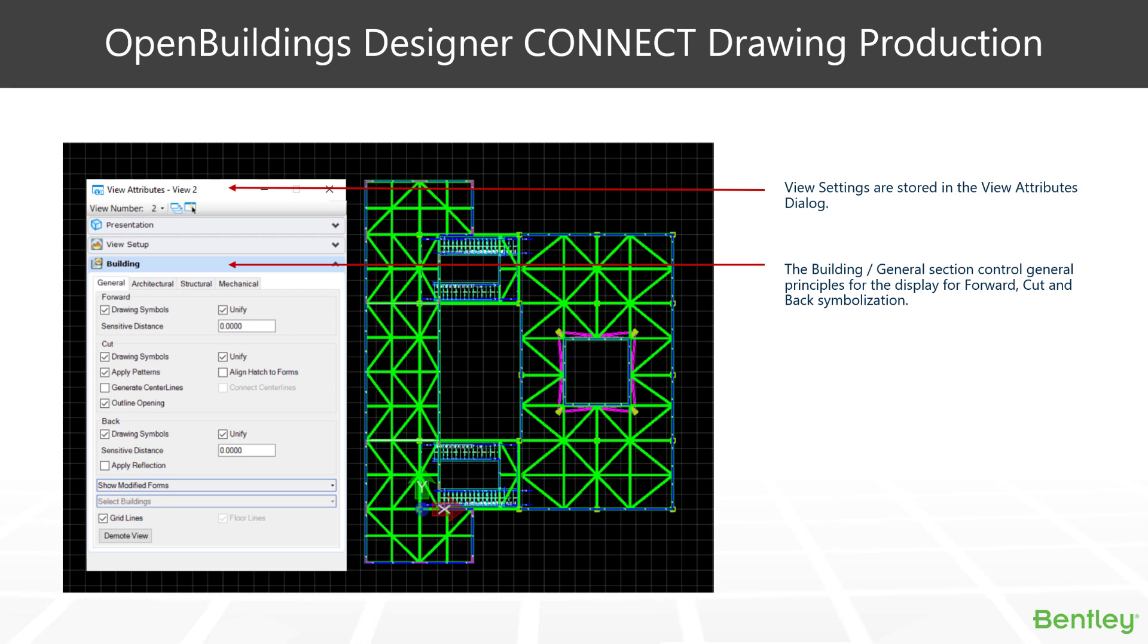In the cut area, we have drawing symbols and unify, but we can also turn patterns on and off in our cuts. We can generate center lines through certain types of objects, such as walls. And when we're having patterns and we have two objects, we may want the pattern to continue in the same direction rather than follow the direction of the form itself. So we typically have that unchecked, so the patterns all go in the same direction.